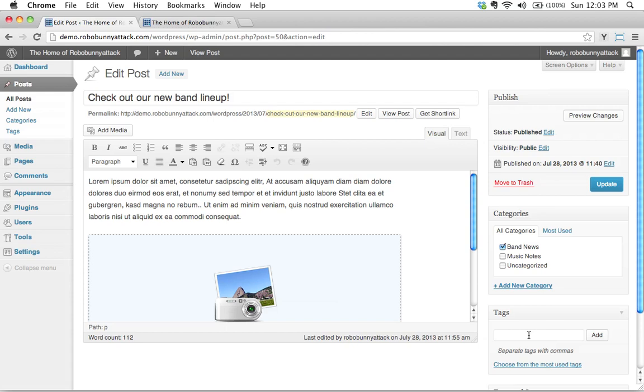And they're really useful to use and you can create tags on the fly. In order to create tags, you can just type them here in the tags box. So in this case, what is this particular post about? It's about our new band lineup, so we'll say band members, let's say photos, let's just start with that.